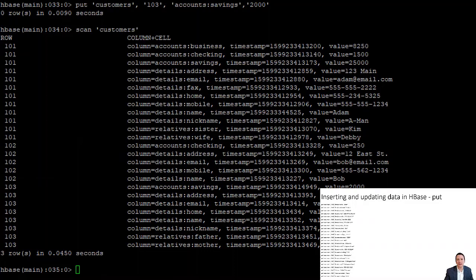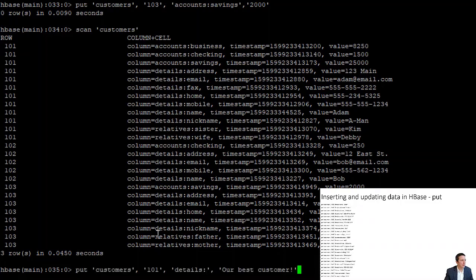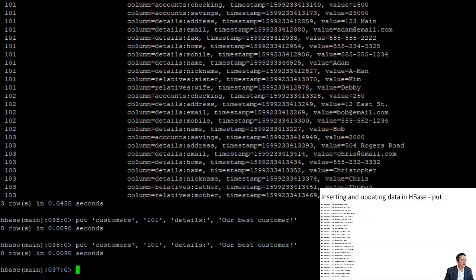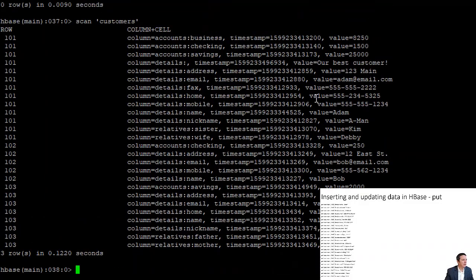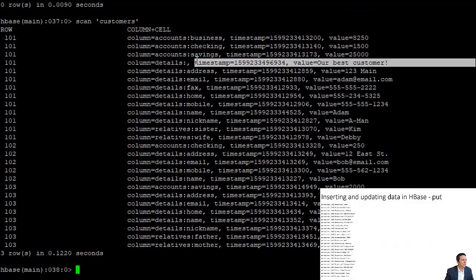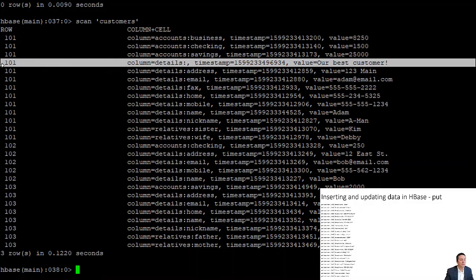We can also add a value for the column family itself absent of any qualifier. We do that by saying 'put' into 'customers', row 101, 'details:' — ending with a colon but without a column family qualifier after it. Now we have a value for just the 'details' column family without any qualifier.